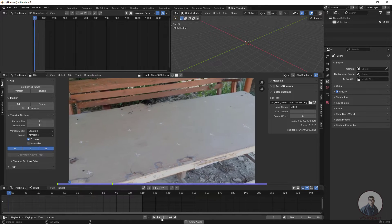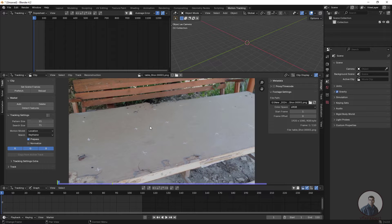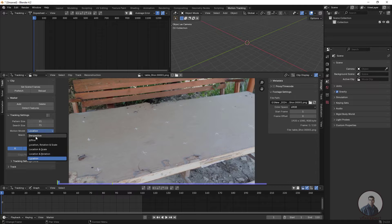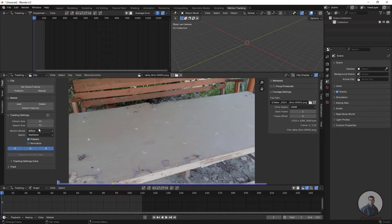Now I am going to track this shot. First we create 2D points, then we solve our camera. For solving the camera, you need a minimum of six to eight points. Before creating any 2D point, do some settings in the Track tab. Under Motion Model, by default it selects Location — select Affine instead, which is the best tracking option. In Match, select Previous Frame.